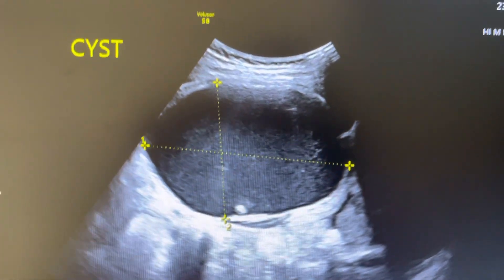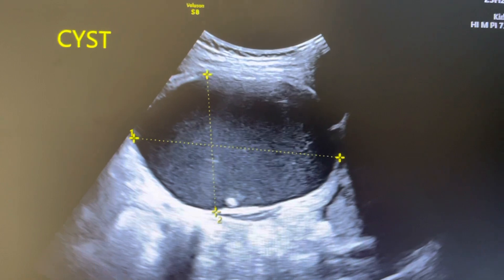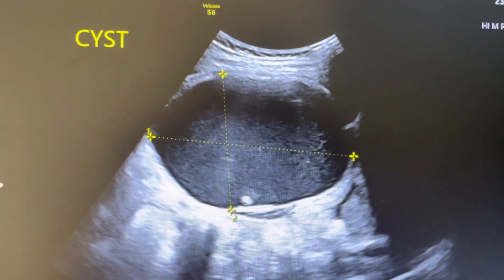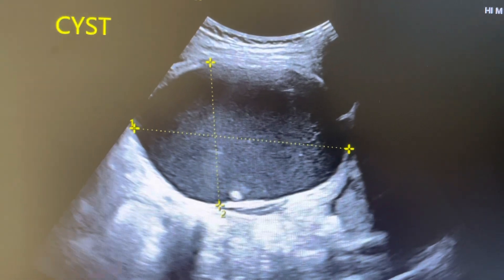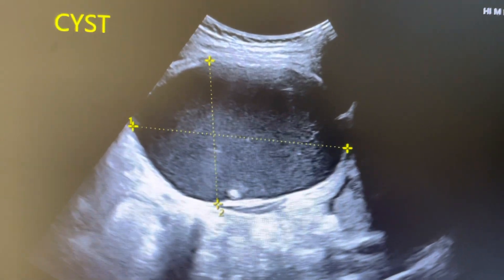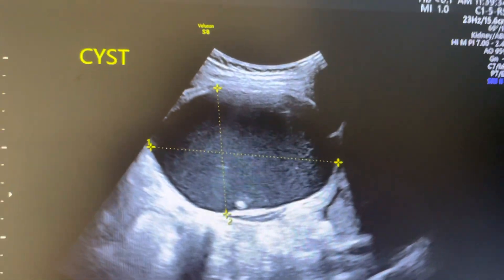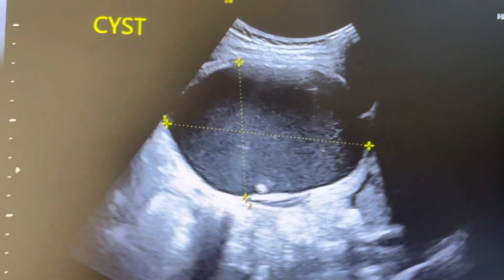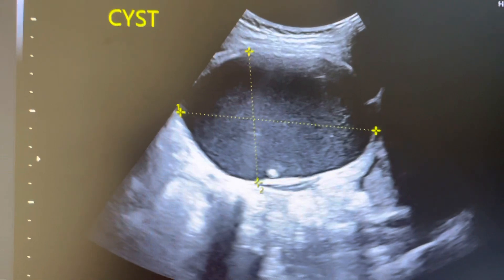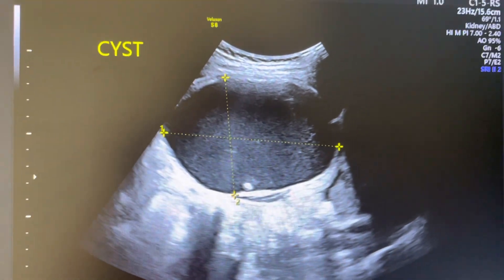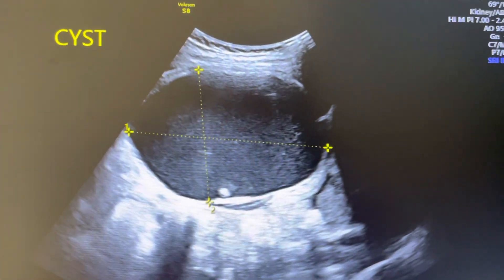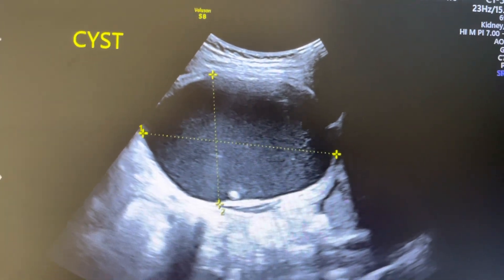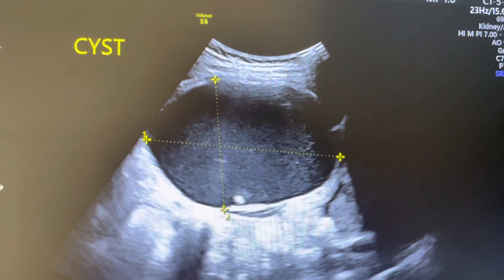This is a very interesting finding — whenever we see internal echoes inside a cyst, we often assume it is an endometriotic cyst. Yes, homogeneous low-level internal echoes are a sign of endometriotic cyst, but the texture here is somewhat different from a true endometriotic cyst.